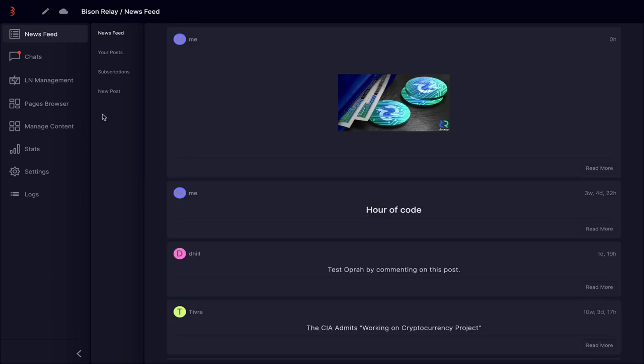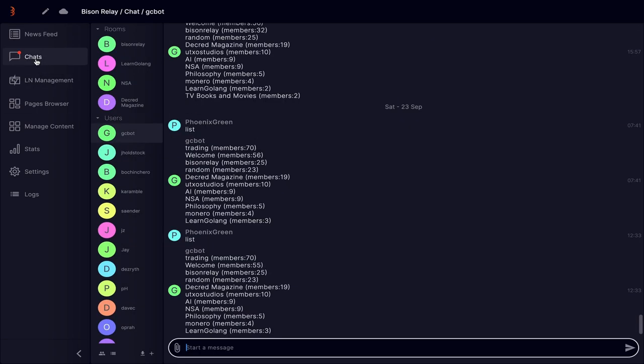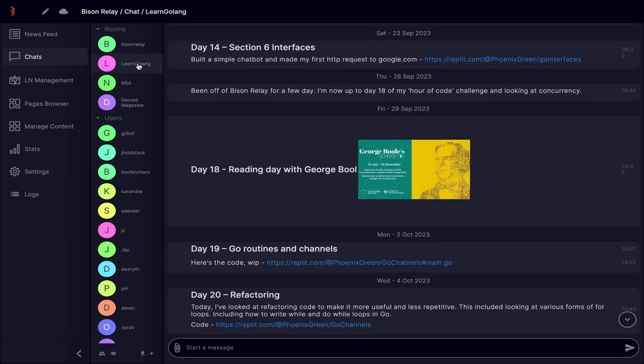One of the biggest improvements made to the chat area is all previous conversations are available after you close and reopen the software. This was a much requested feature that makes the chat a lot more useful for continued discussions.